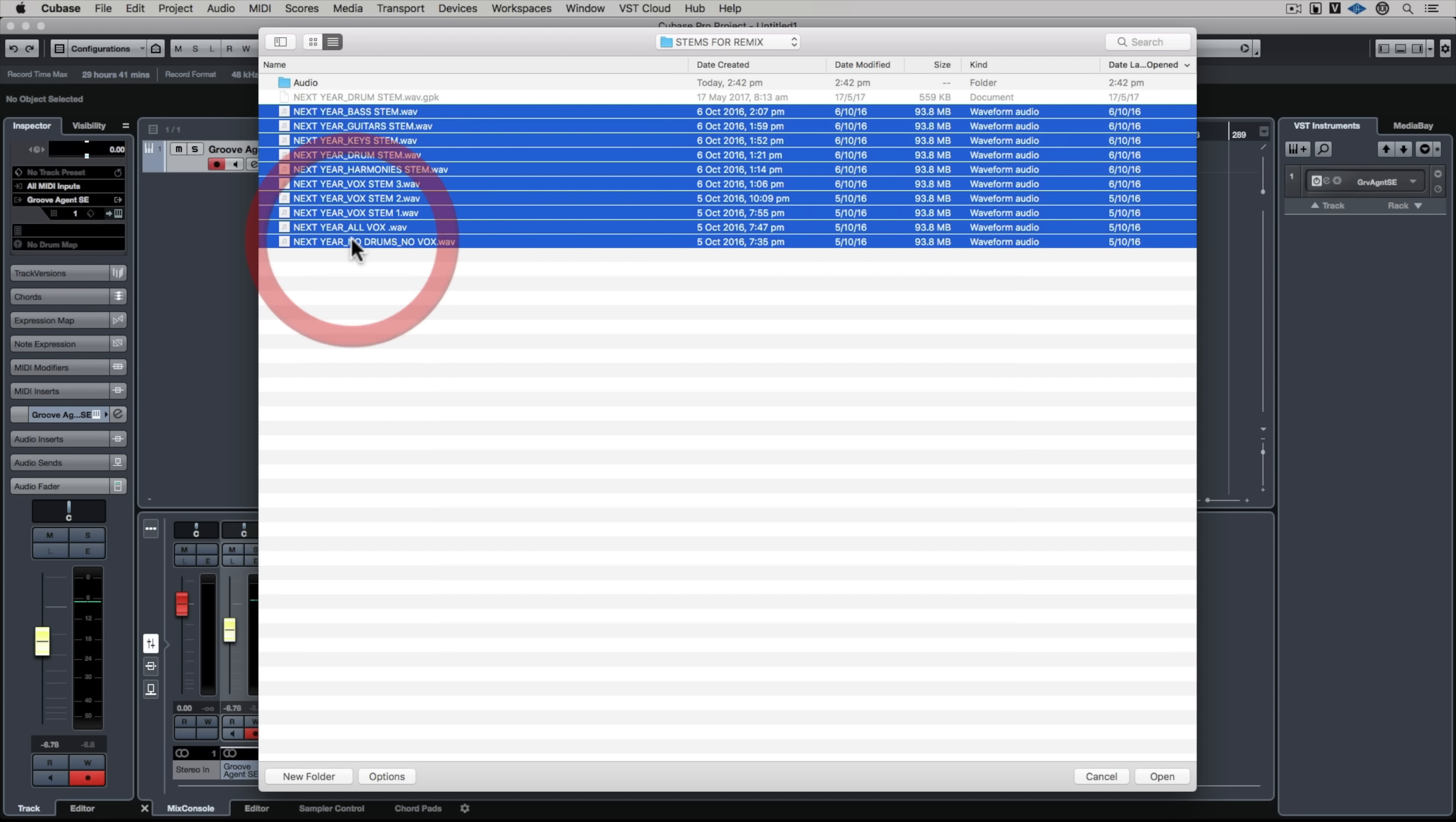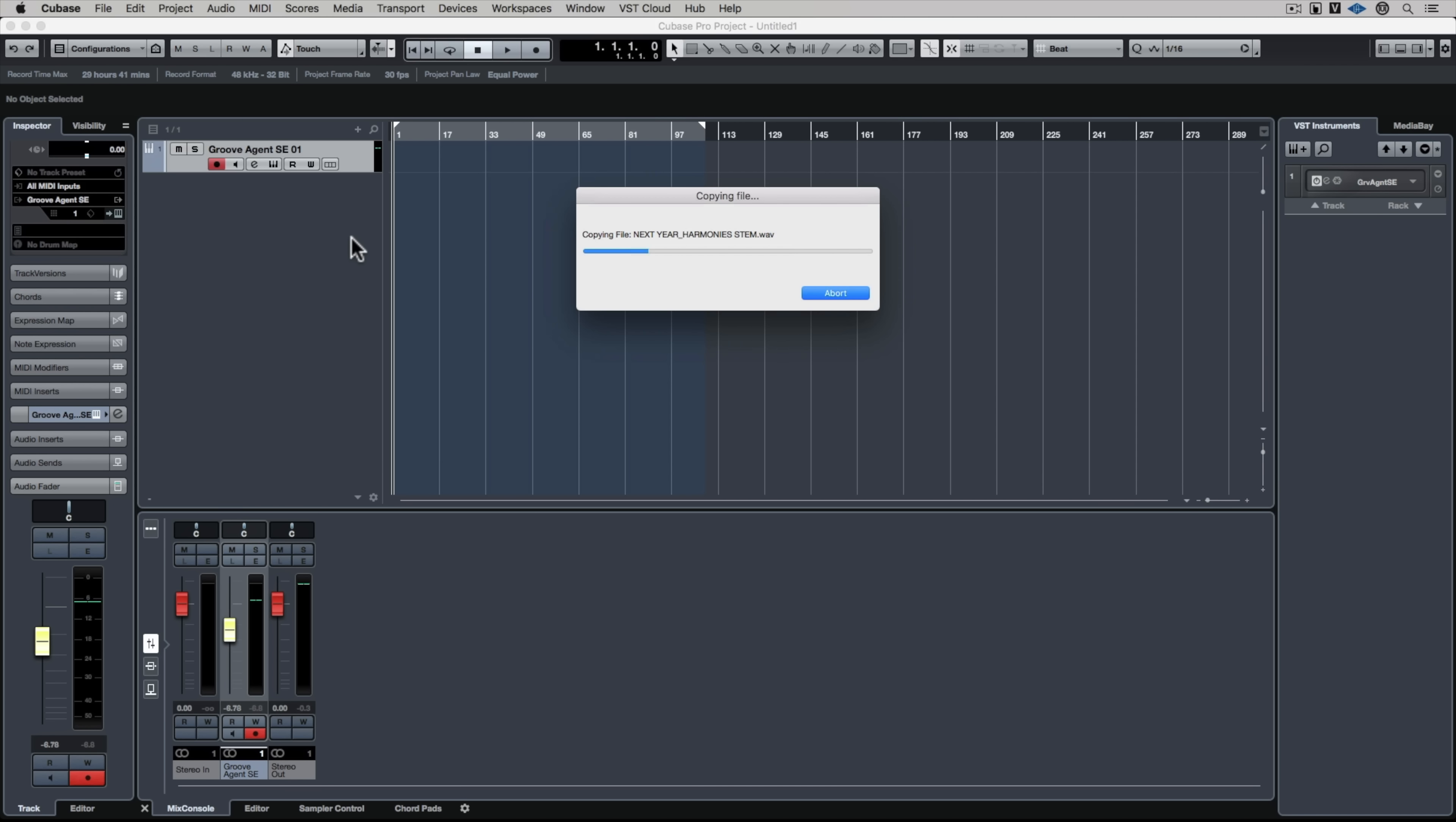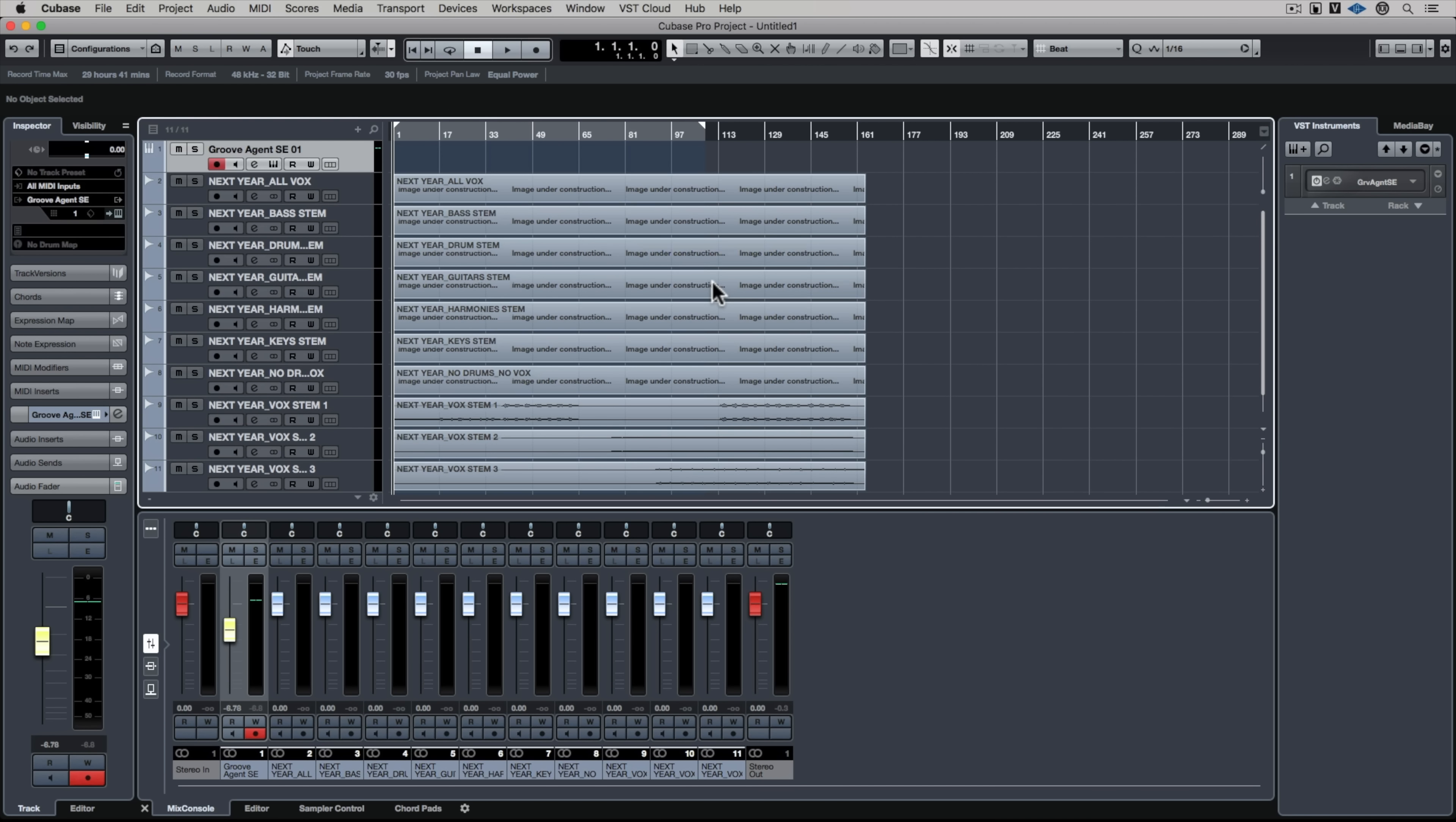In this video I've got a number of stems and I'm importing the stems into my Cubase project. I'm going to start them all at the same time on different tracks.